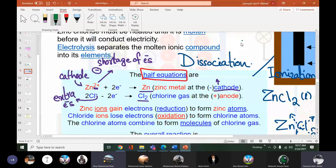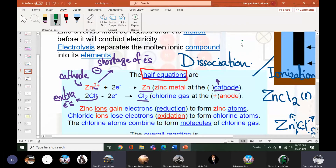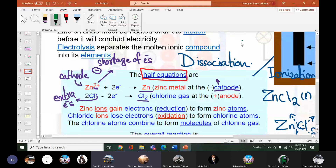At cathode, reduction happens — because zinc is gaining electrons. Reduction is the gain of electrons. At anode, the loss of electrons happens, which is oxidation. This should be on your fingertips: at cathode reduction happens and at anode oxidation happens.